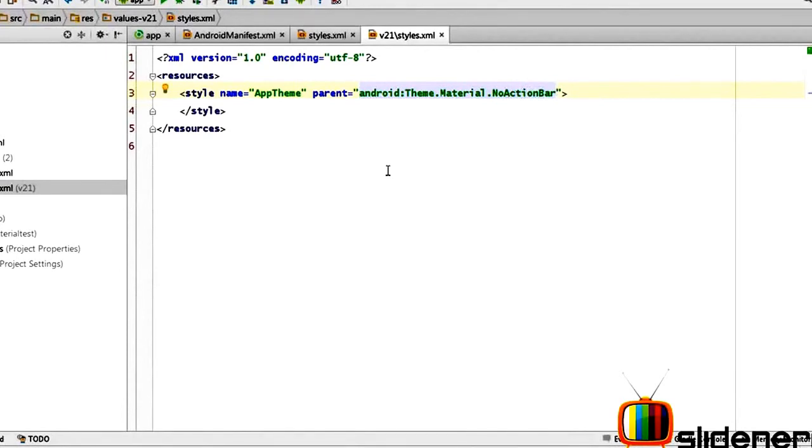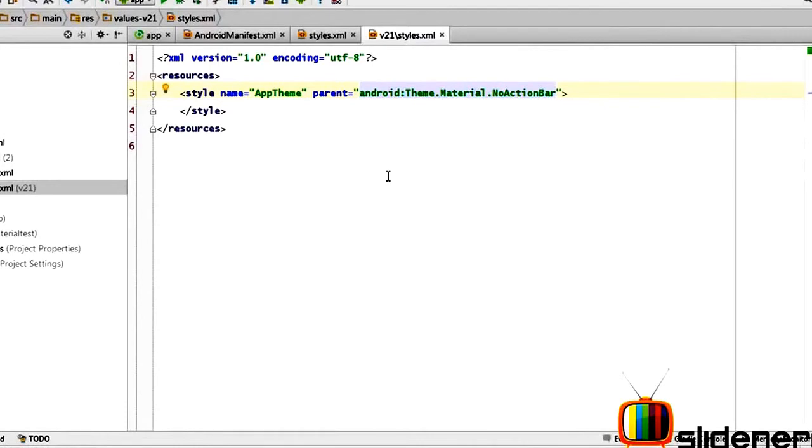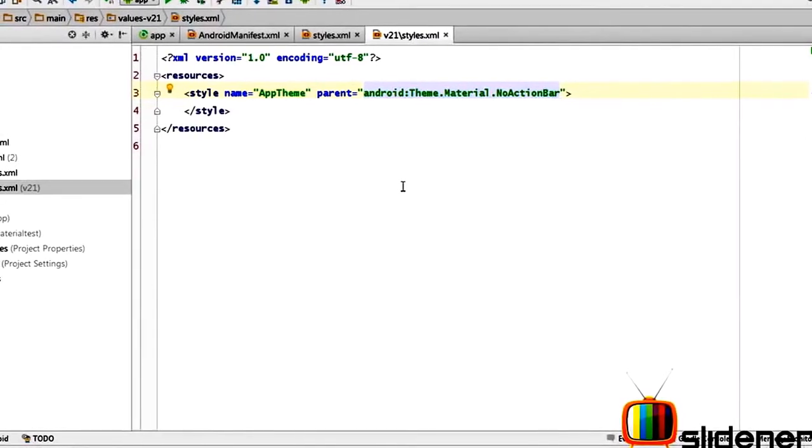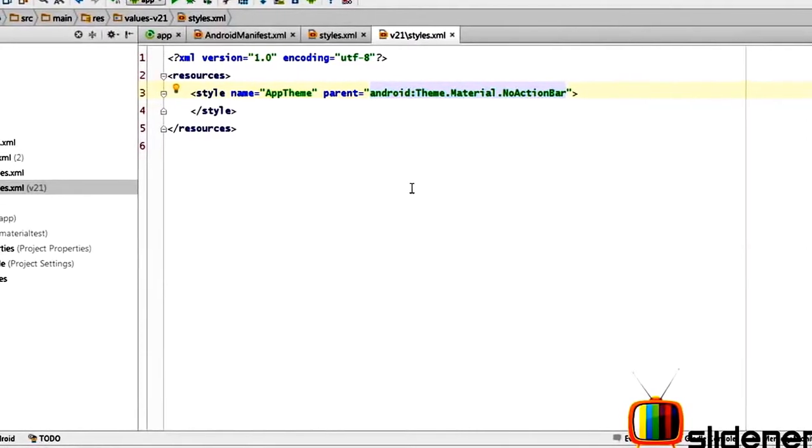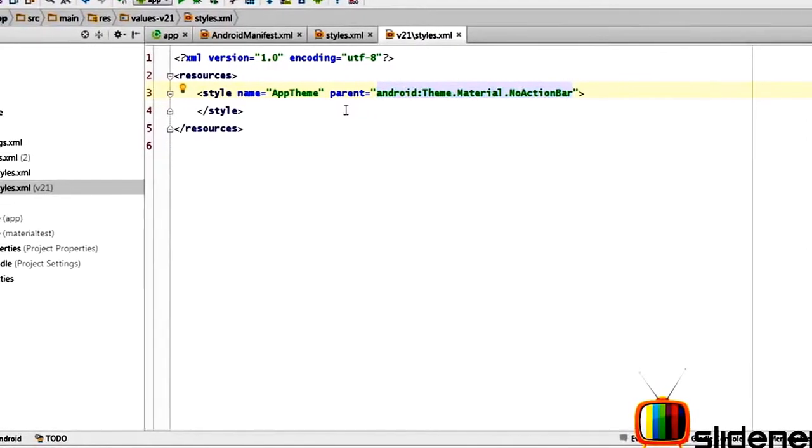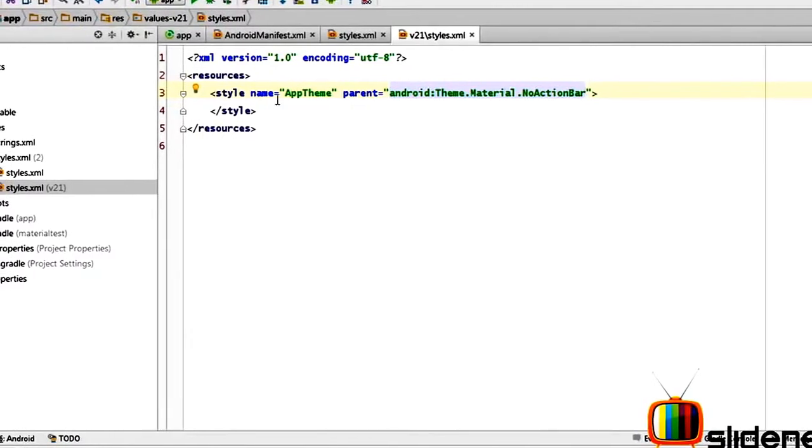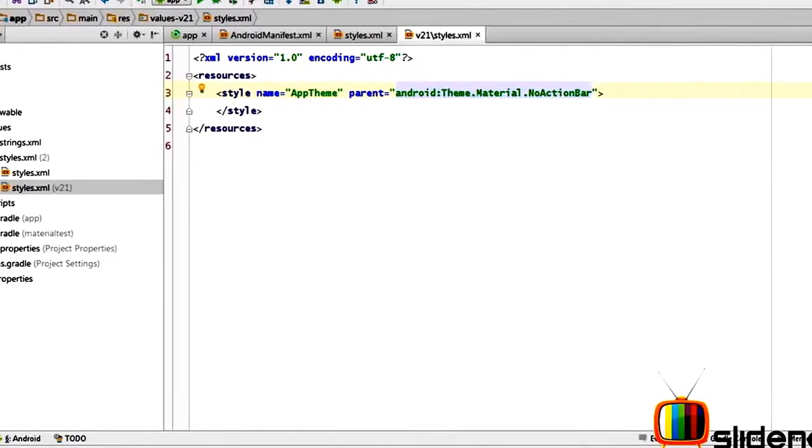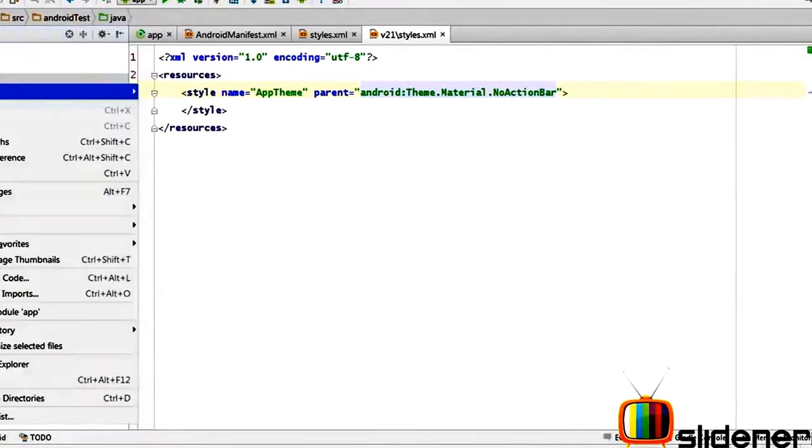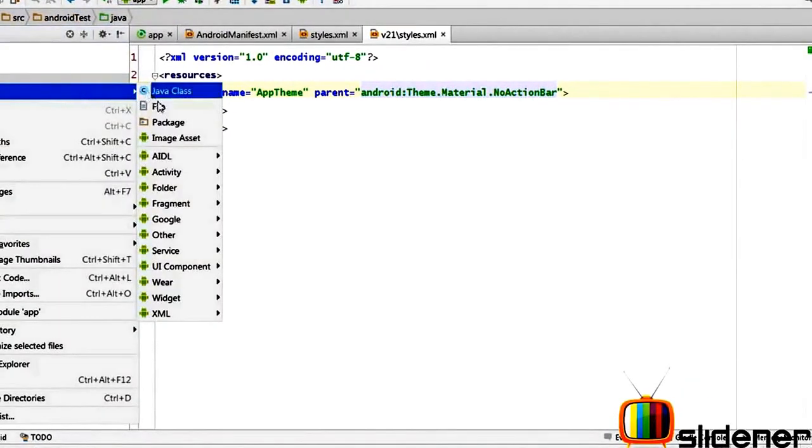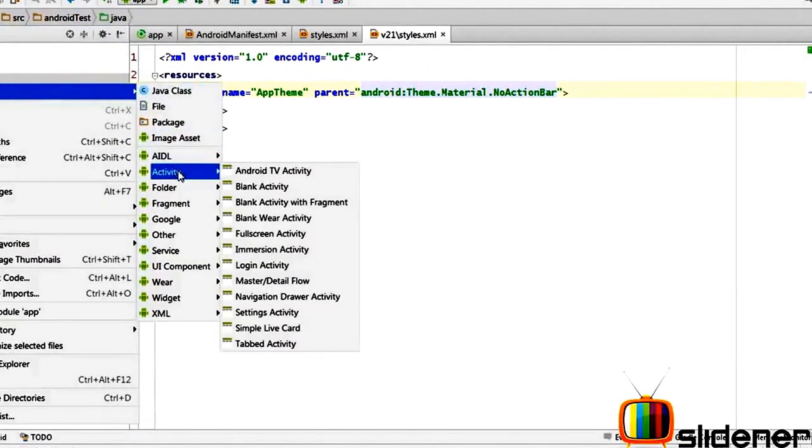So that would make it the same theme on Lollipop as well as the older devices. So why are we choosing the NoActionBar? Isn't that a question that you guys have? Because you see the action bar has been deprecated by something known as the toolbar and we are going to use the toolbar in our app.